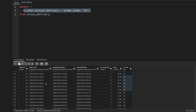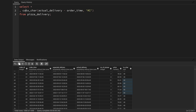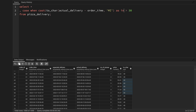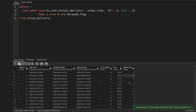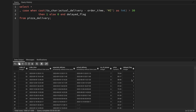Using this I can flag which orders were delayed. Instead of keeping the minute value, I'll use a CASE statement: when the delivery time cast as integer is greater than 30 then 1, else 0 — calling it delayed_flag. Running this shows 0 where orders were delivered on time and 1 where they were delayed.